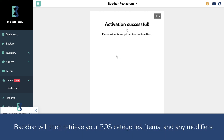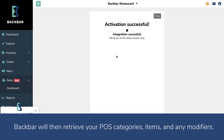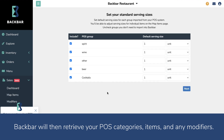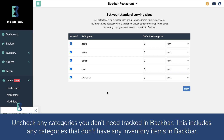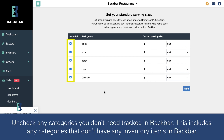Backbar will then retrieve your POS categories, items, and any modifiers. You will then be taken to the Set Your Standard Serving Sizes page. Uncheck any categories you don't need tracked in Backbar — this would include any categories that don't have any inventory items in Backbar.